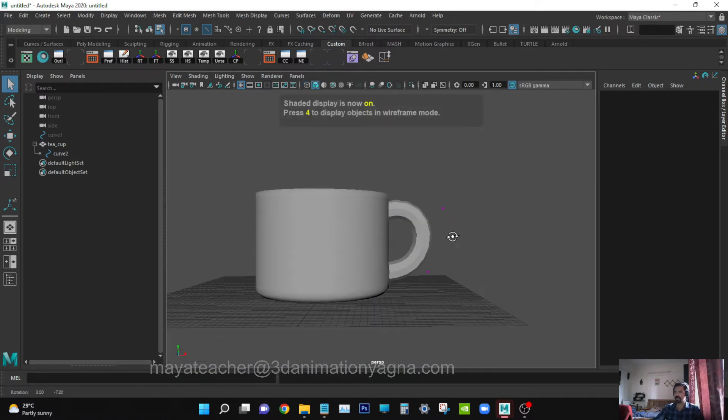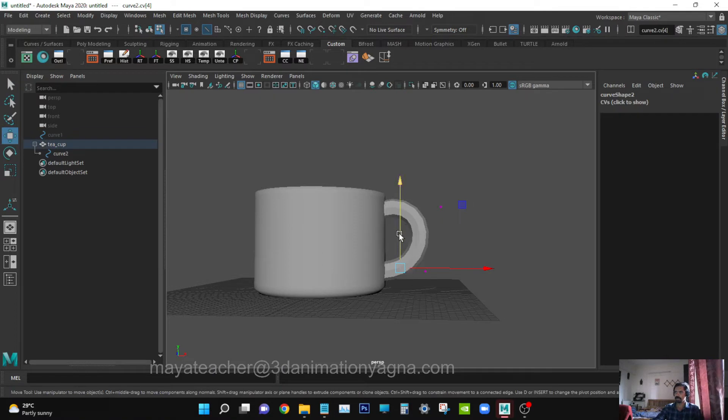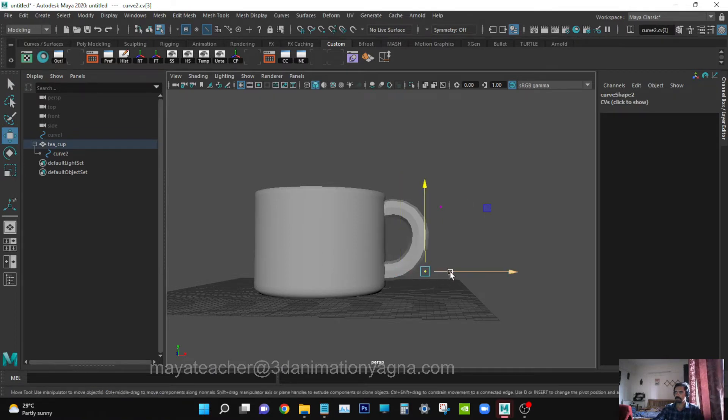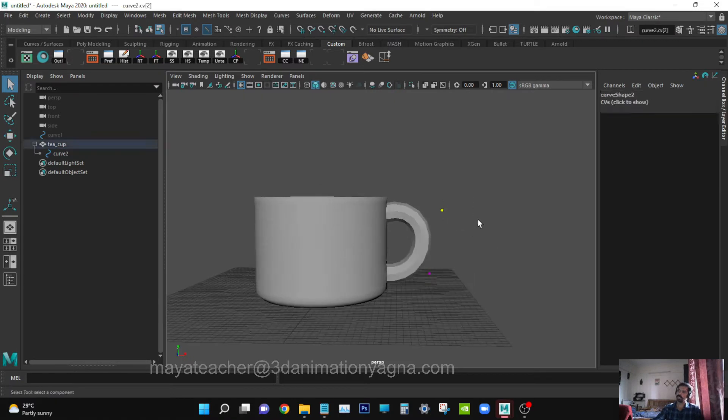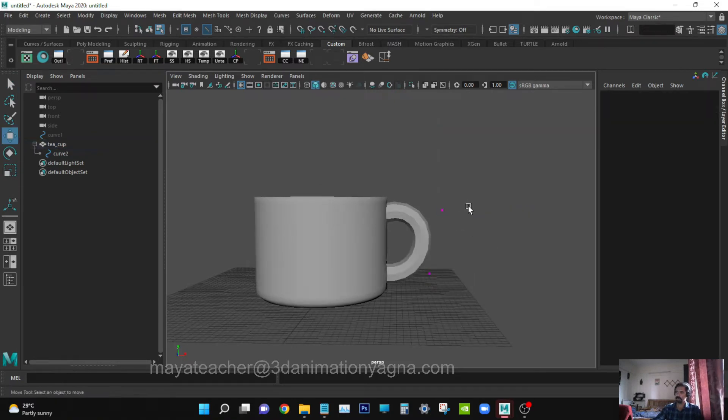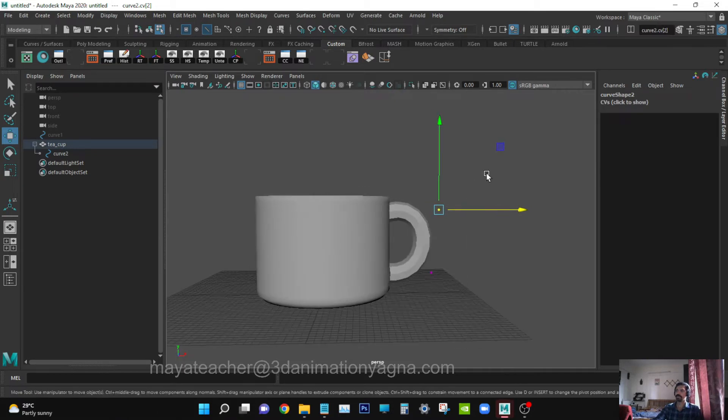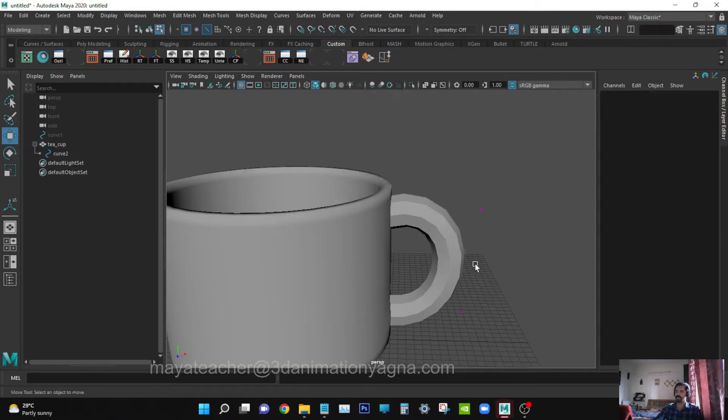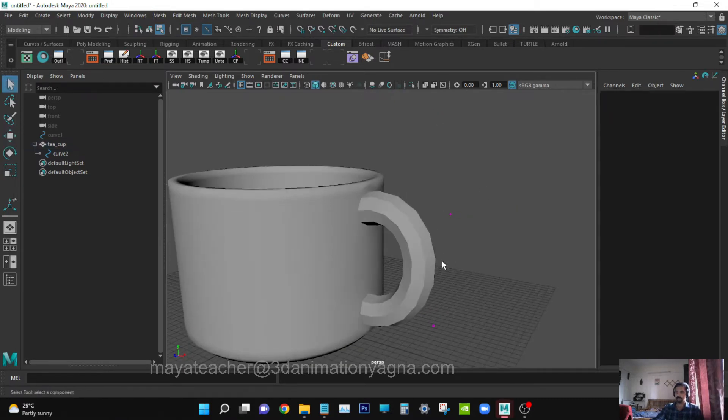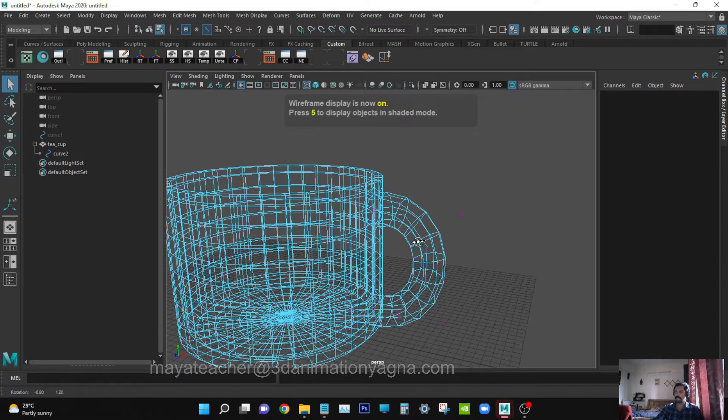Go to shade mode and see. Now we shall add vertices here, edges here.